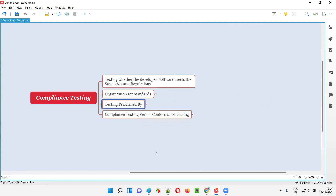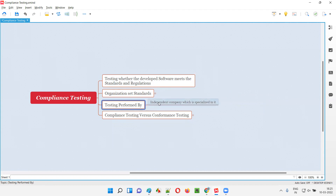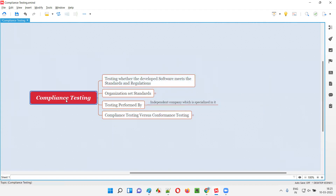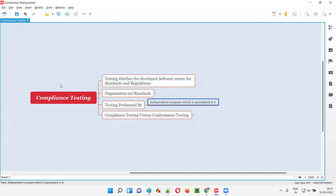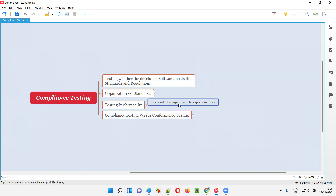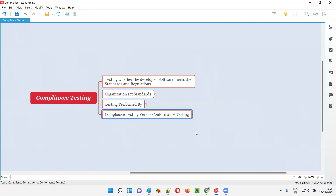So who will perform compliance testing? Software testers can perform testing, but generally in the real software world, what happens is that an independent company specialized in this kind of standards testing — specialized in compliance testing against that particular type of standards — will perform the testing in real time.